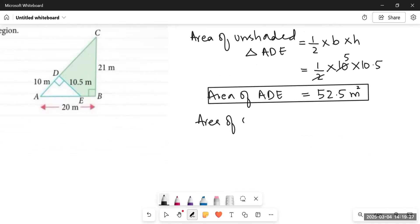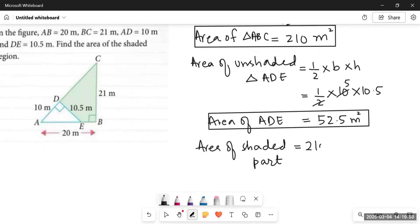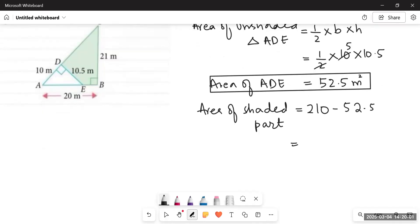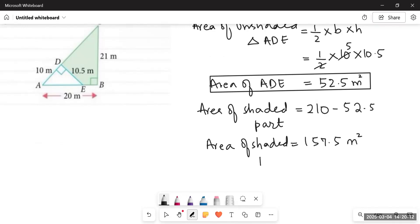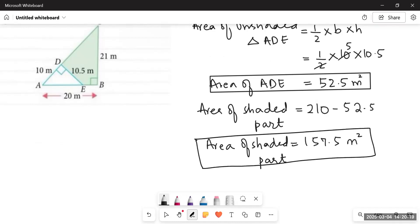The shaded part is not a triangle — otherwise we would have found its area directly — but we cannot find its area until we have all its dimensions. So to find the area of the shaded part, we subtract: 210 minus 52.5, giving a final answer of 157.5 square meters. This is how we generally find areas of shaded parts — and these are just the advanced level of questions you have already done in grade five.